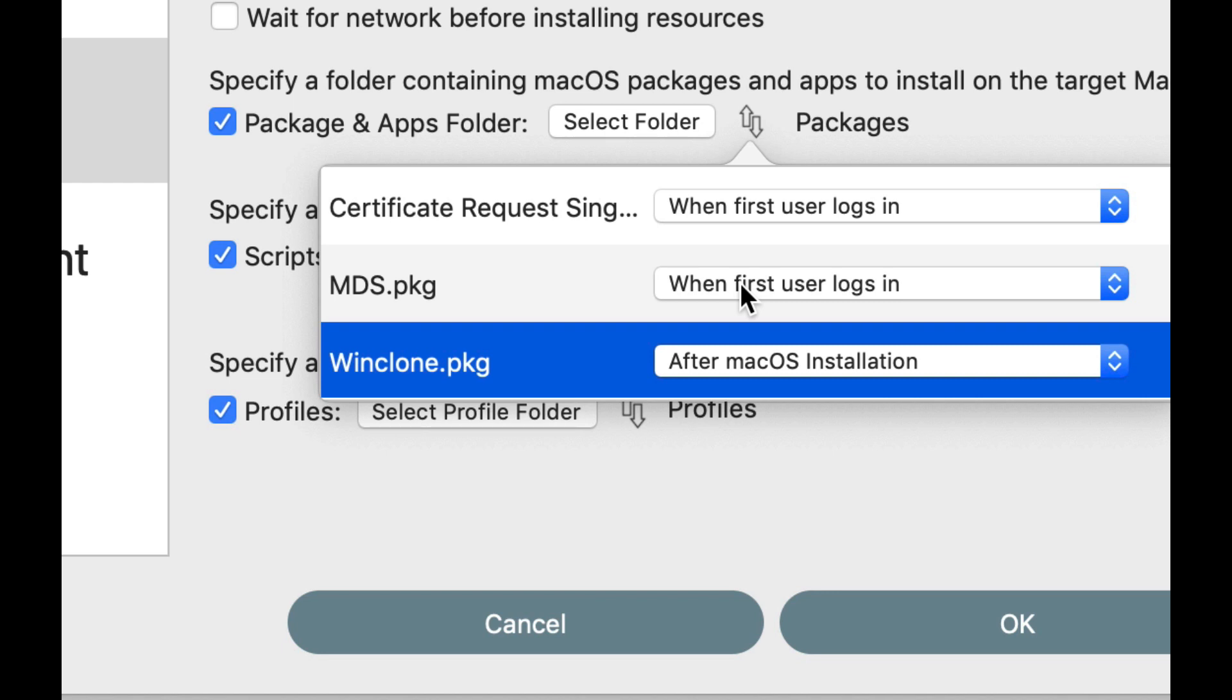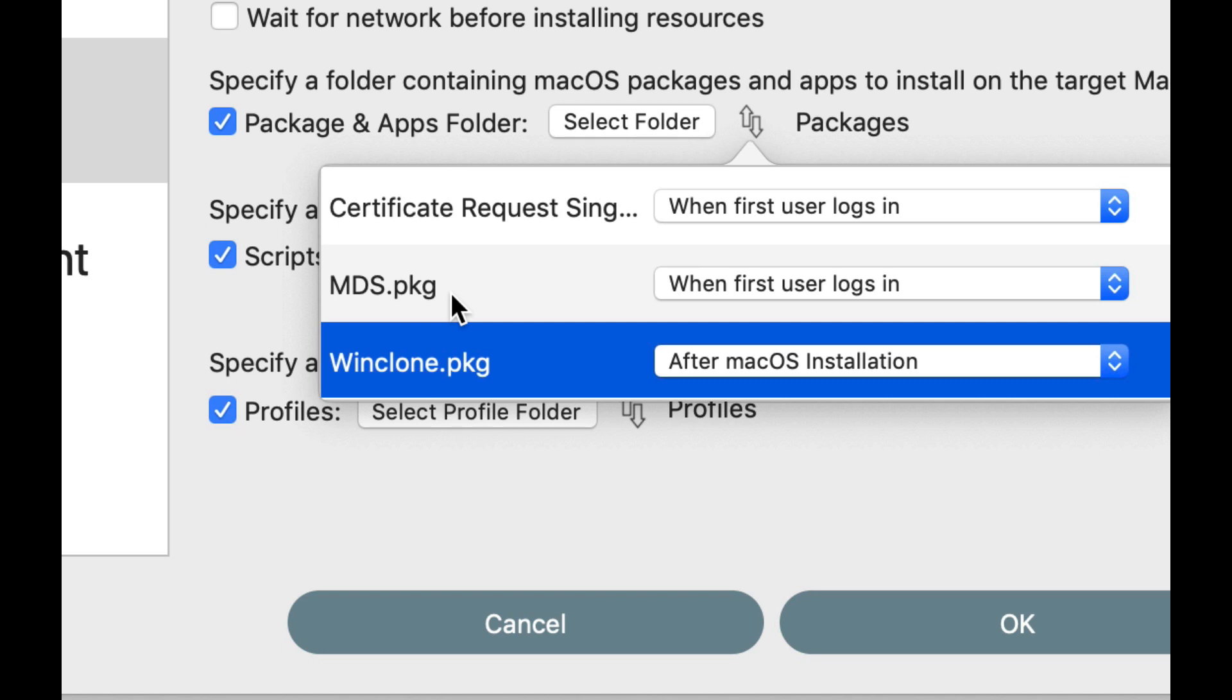But the way that it works is that when you run this workflow, what it does is it takes the packages that you're going to be installing, which would be certificate request and MDS, and actually copies them into var com.2canoes.mds folder inside a folder called packages. And it also installs a launch agent and a launch daemon. And what happens is the launch daemon watches for a file. It's running as root and watches for a file inside that same var com.2canoes.mds folder.